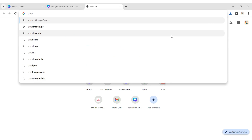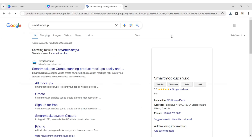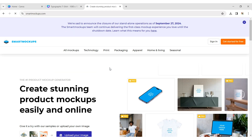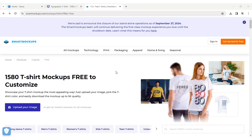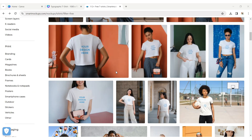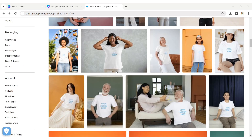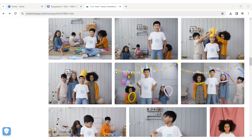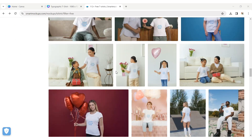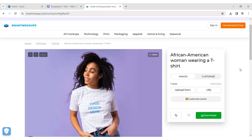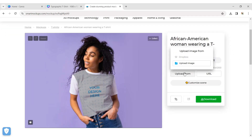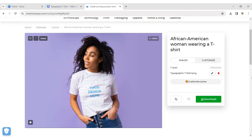Go to Google and type 'Smart Mockup', then open the Smart Mockup website. Go to Apparel and click on T-shirt. Choose a t-shirt mockup, upload your design, and your t-shirt design is ready.